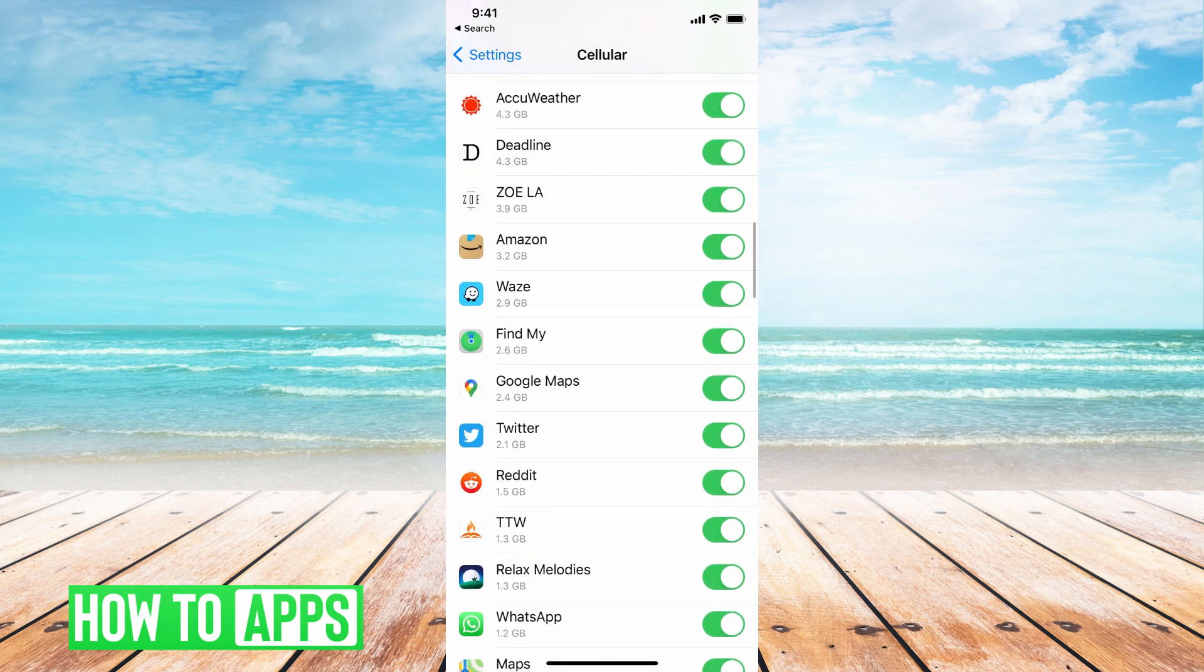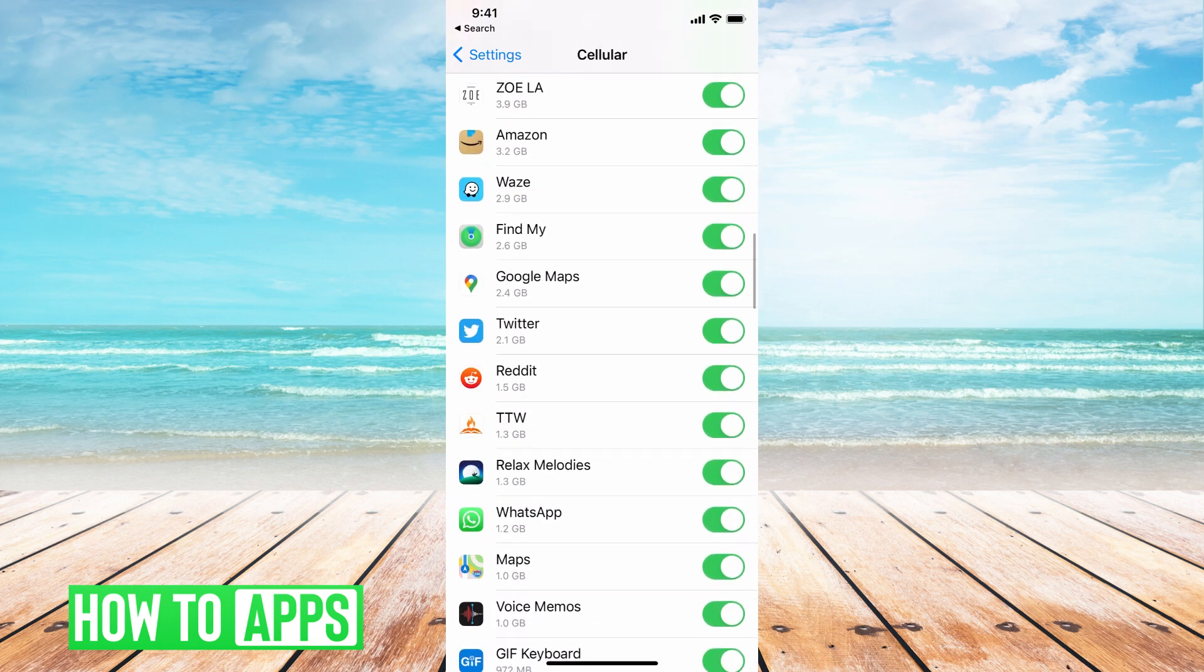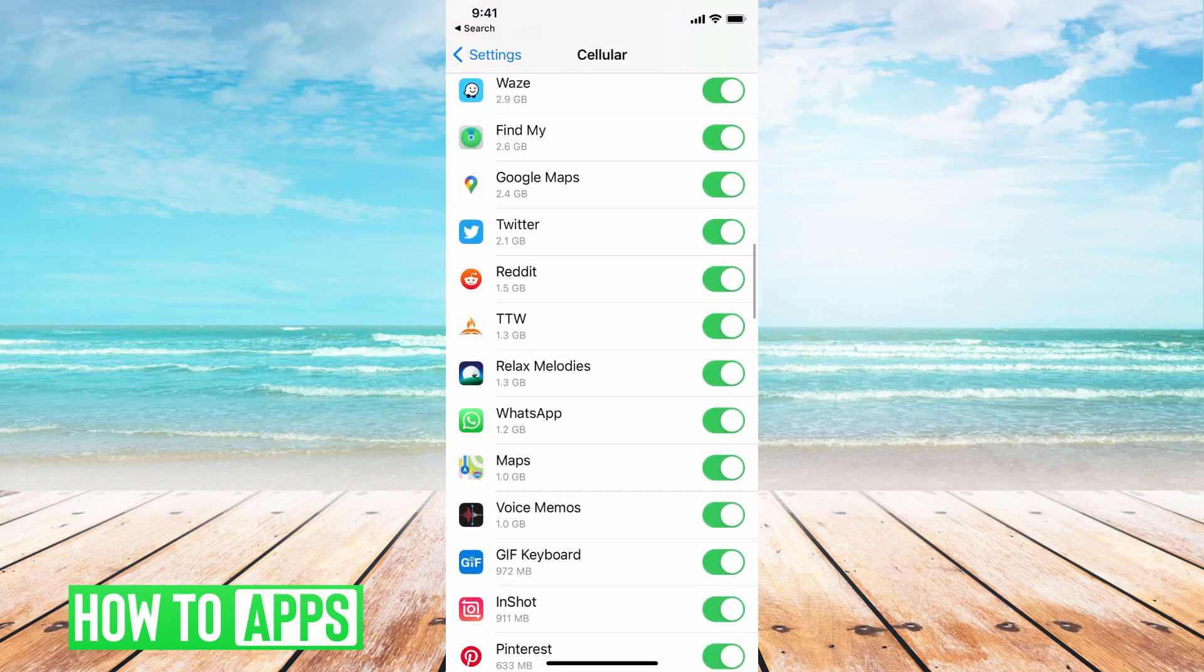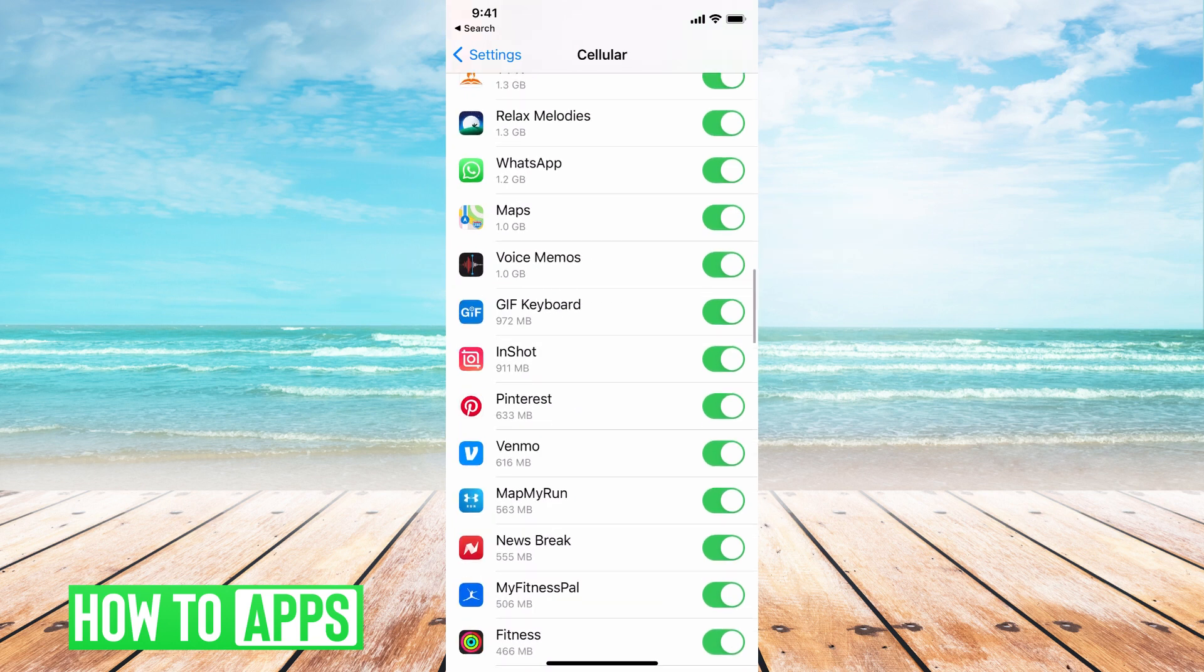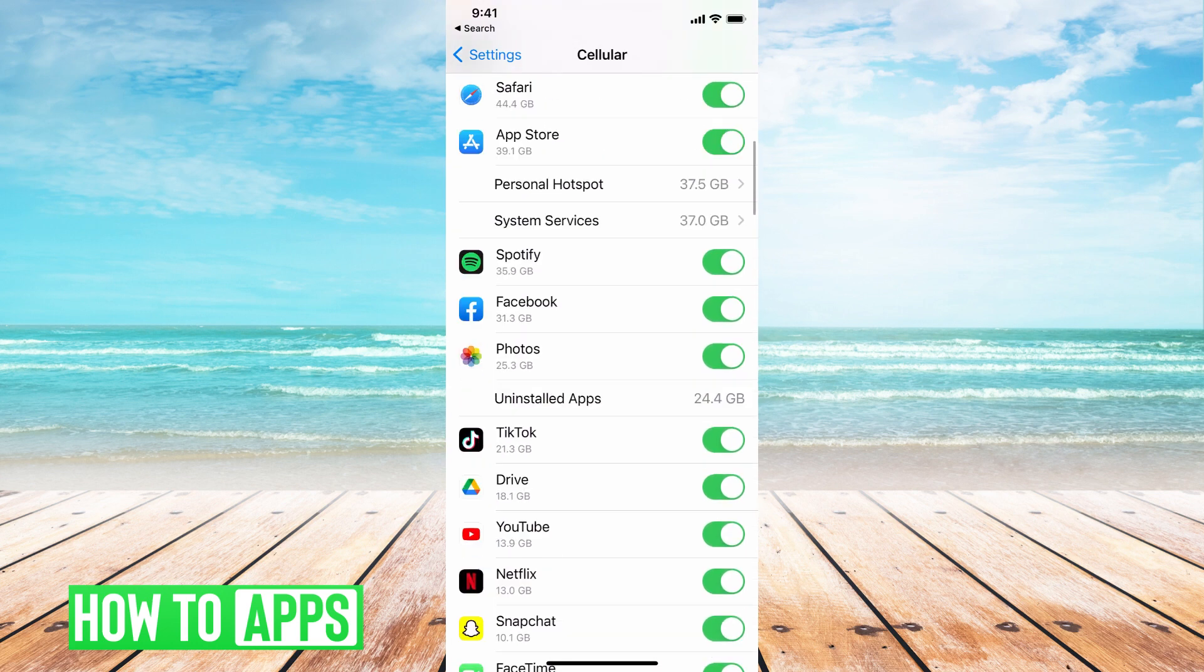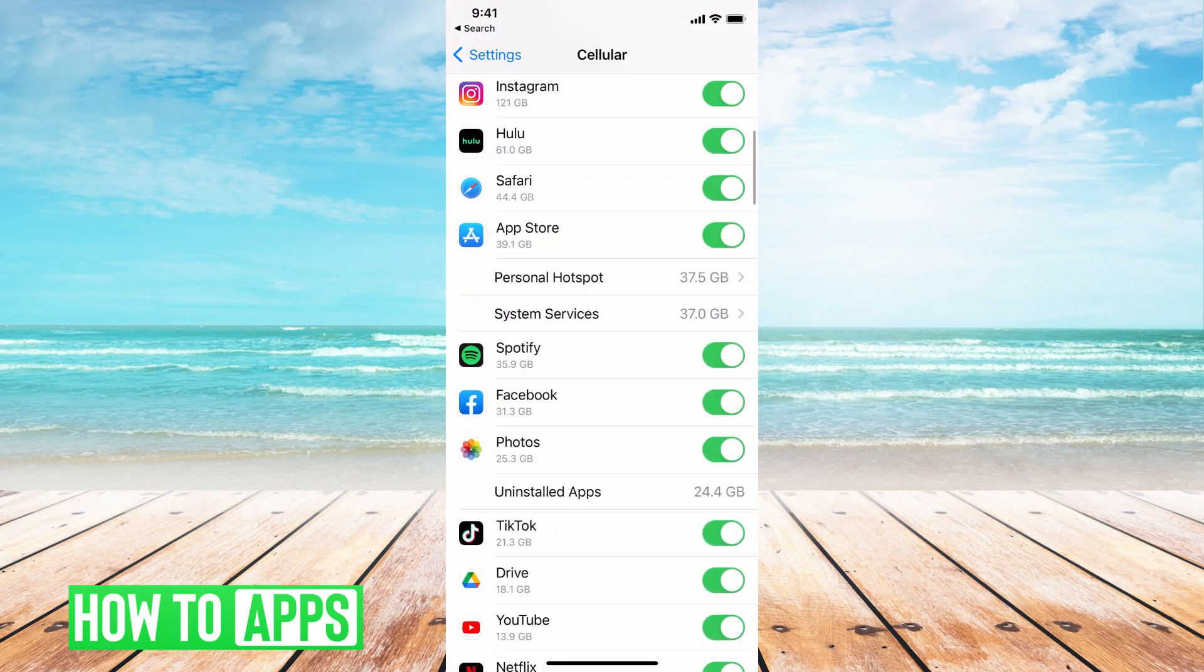So if I scroll down and I'm like, you know, I never go on Reddit, why am I using that? I can just toggle that off and it will turn off that data and I can do that to as many apps as I want until you're down to what you need to be using.